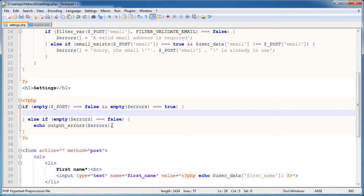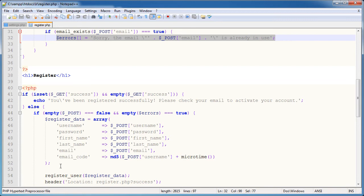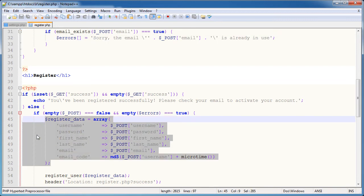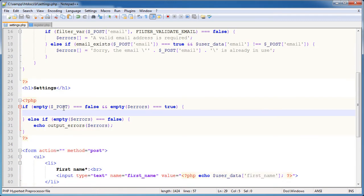So now what we want to do is — once we have this successful form filled out, the form's been submitted and there's no errors — we need to go ahead and construct an array, much like we did in register, called register data. I'm going to call this update data and this is going to be equal to an array.